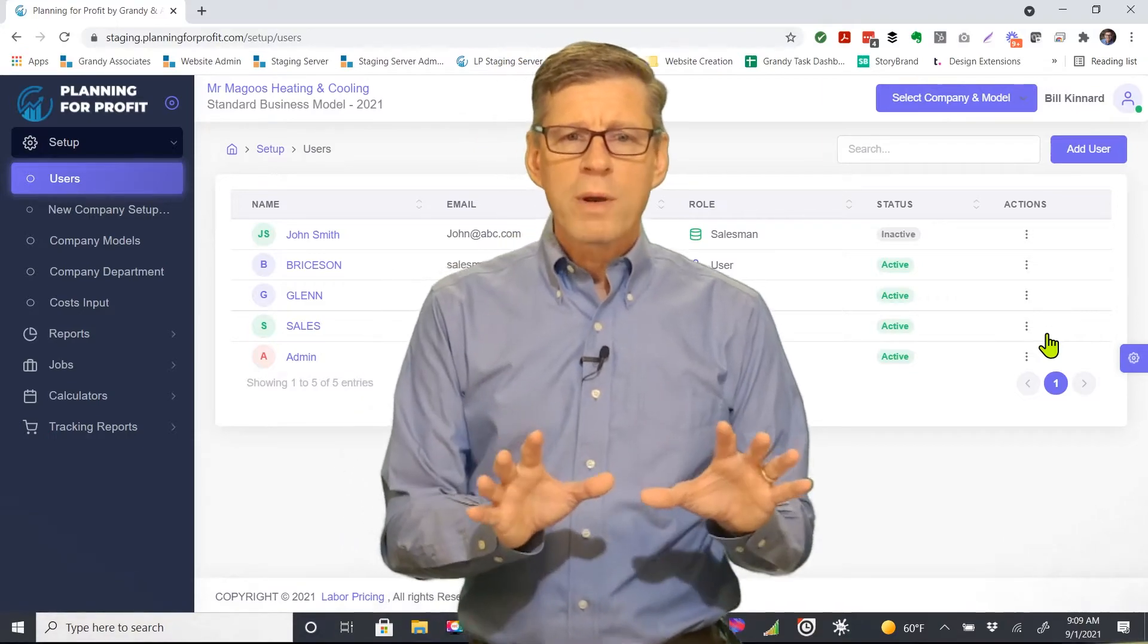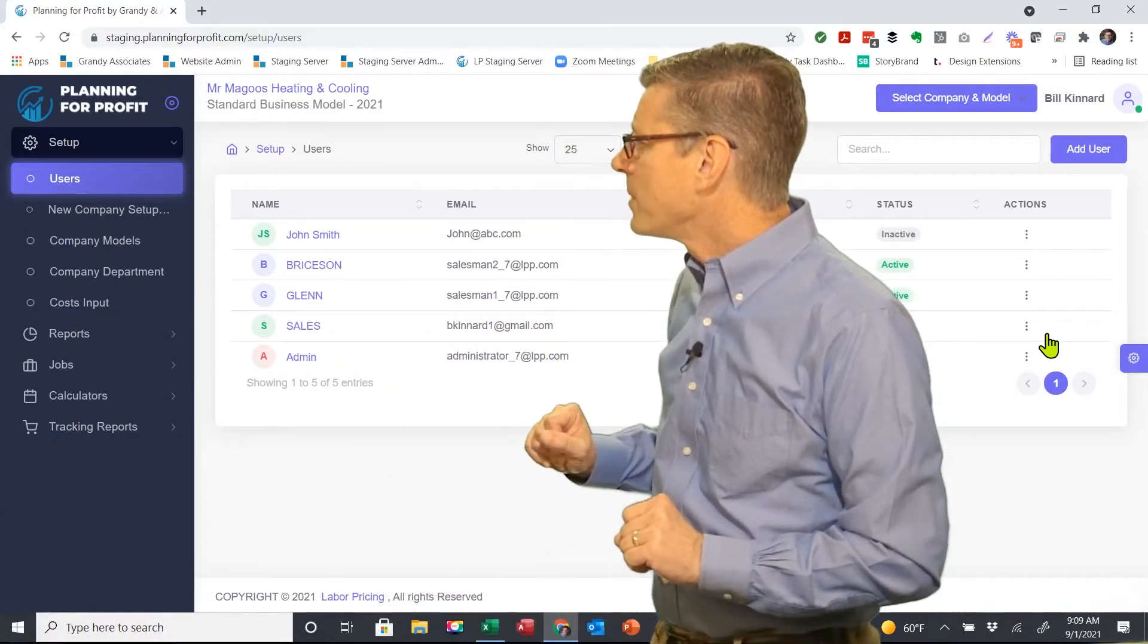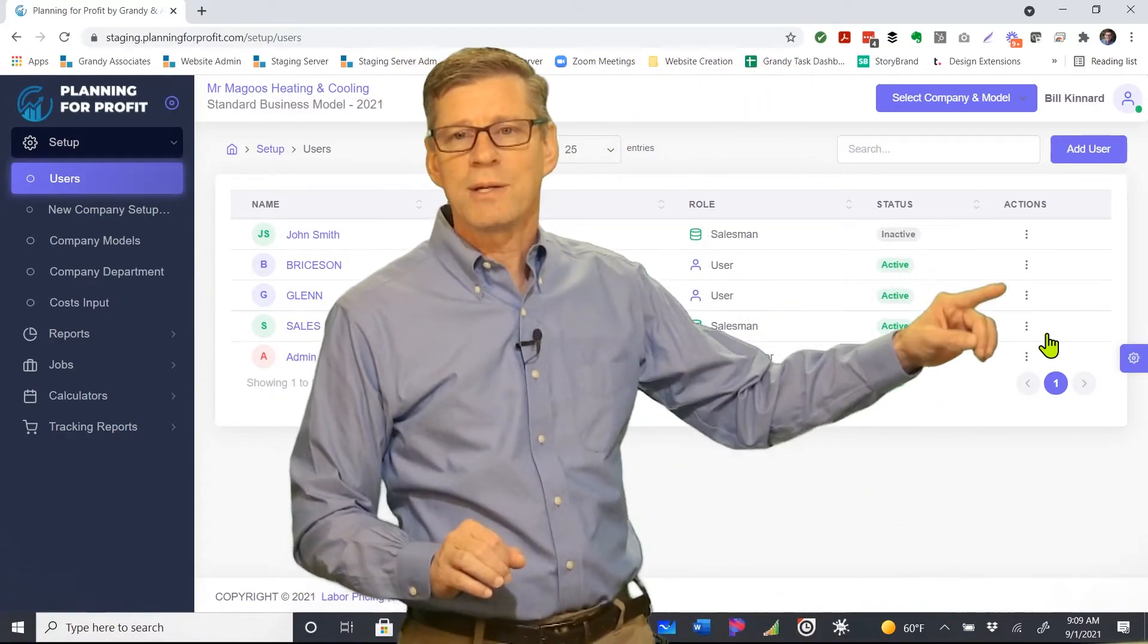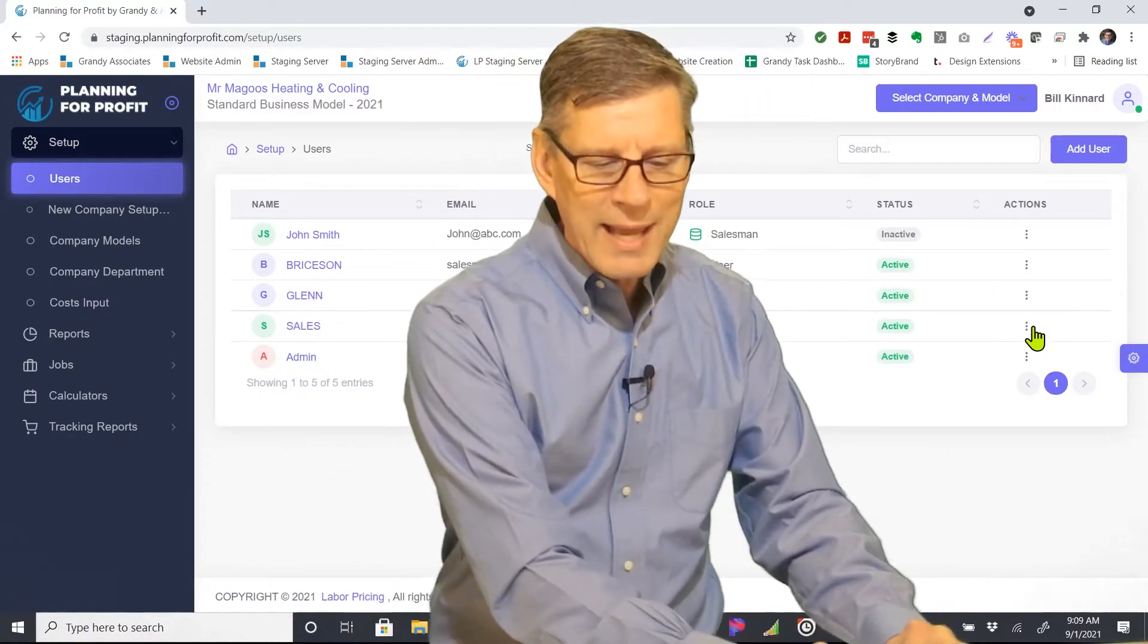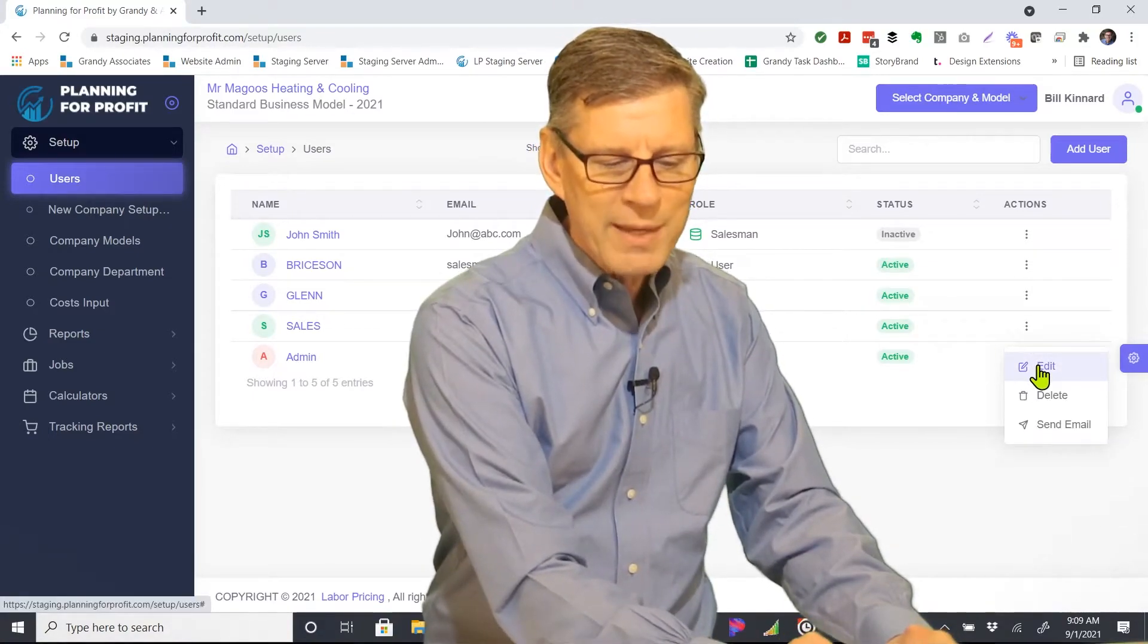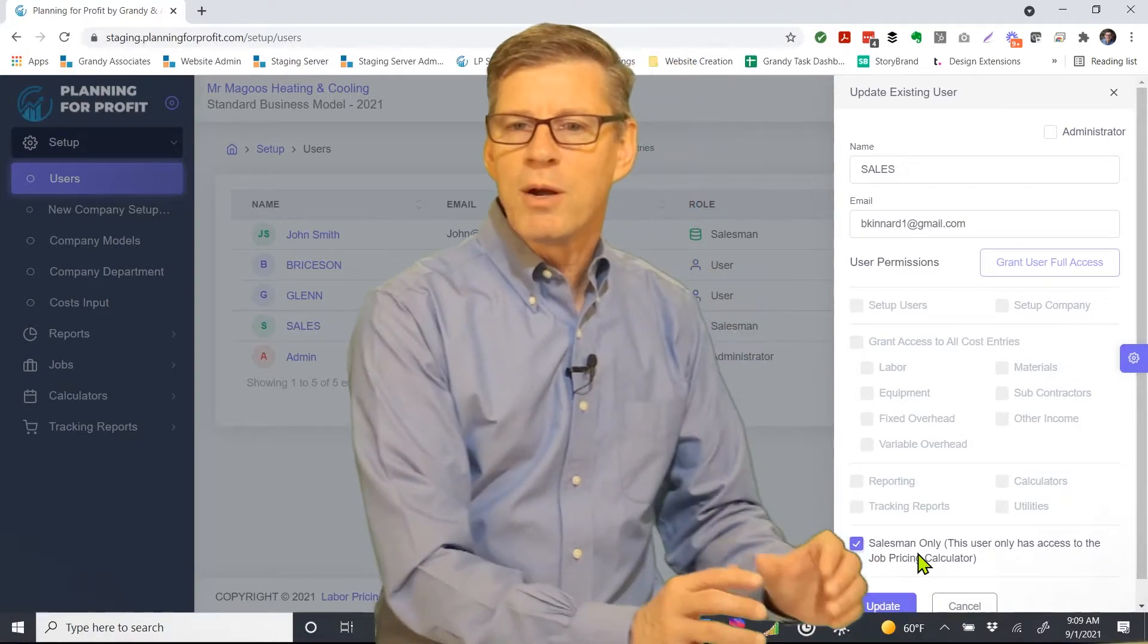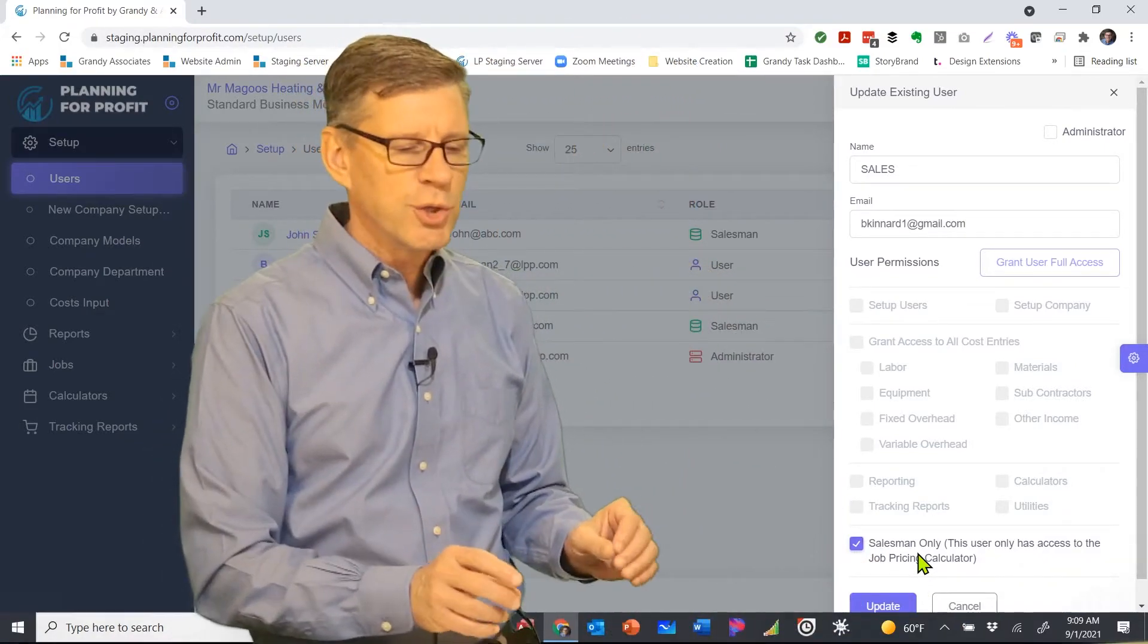One of the other things, if I want to look at any of these other users in here, I can simply click on the three dots under actions for them and I can edit them. So maybe the sales guy over here. We can see that he's salesman only. That's the only area in the software tool that he has access to.